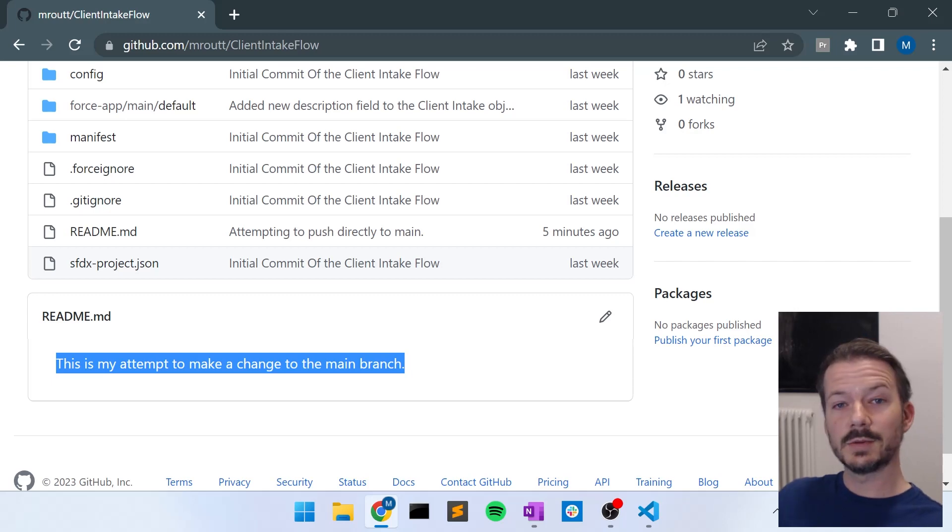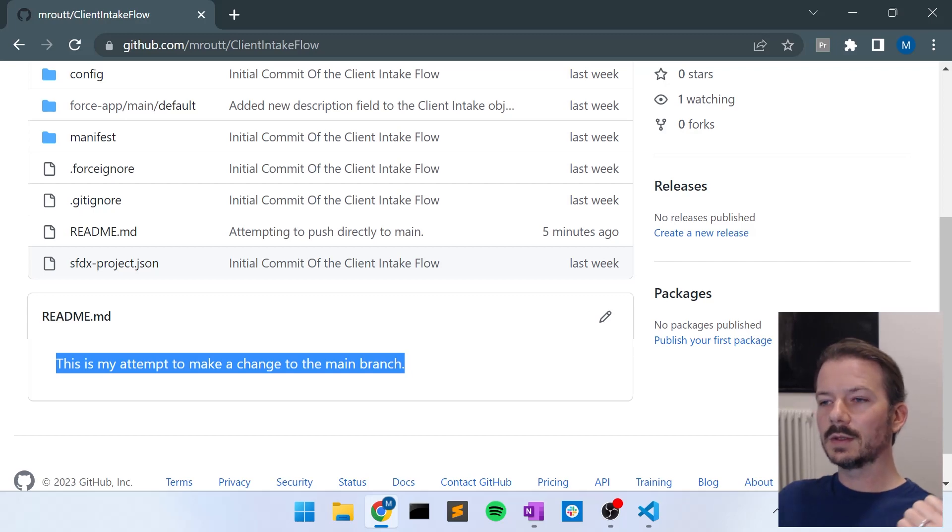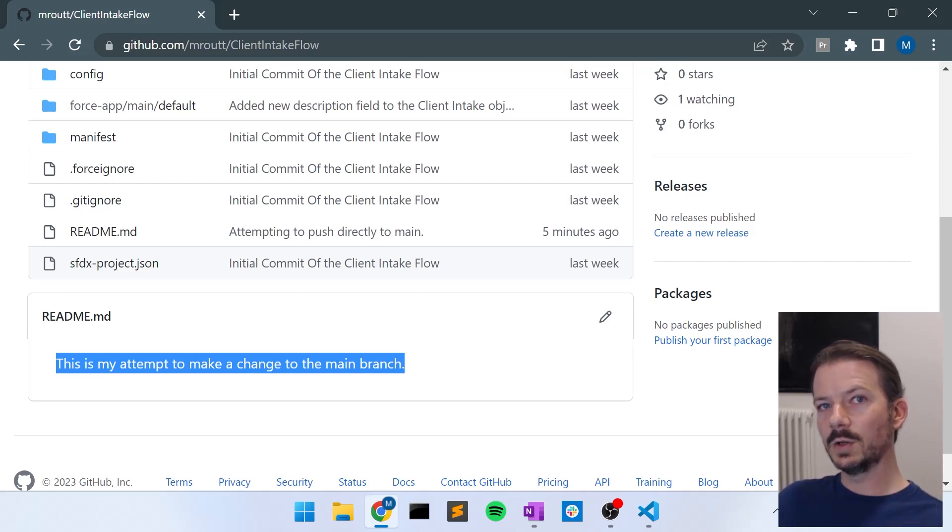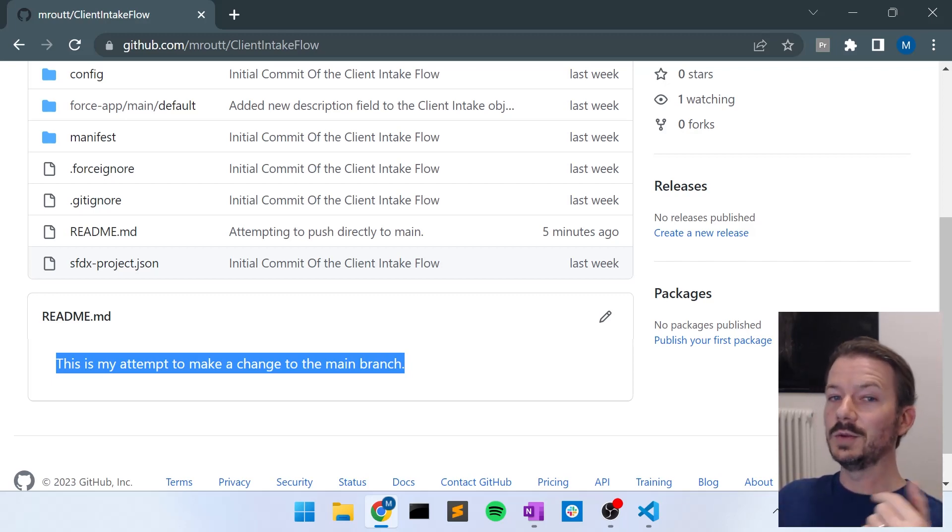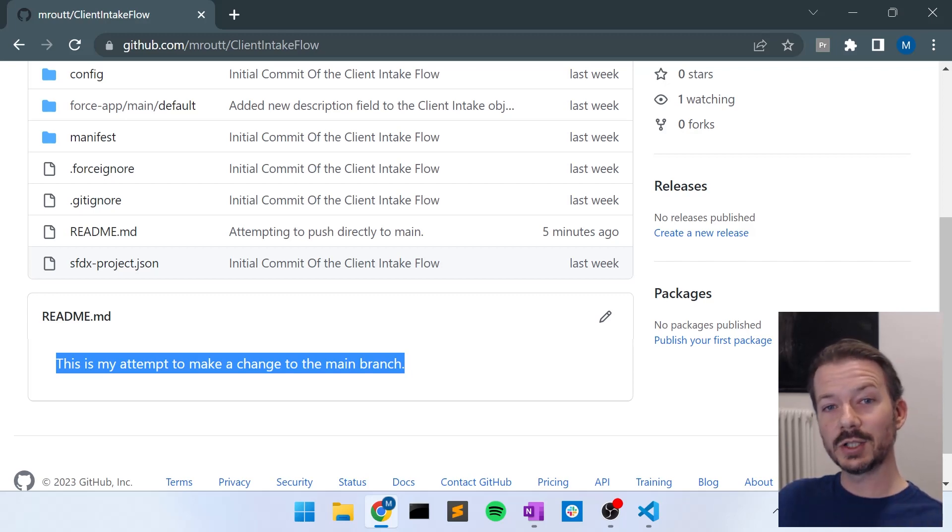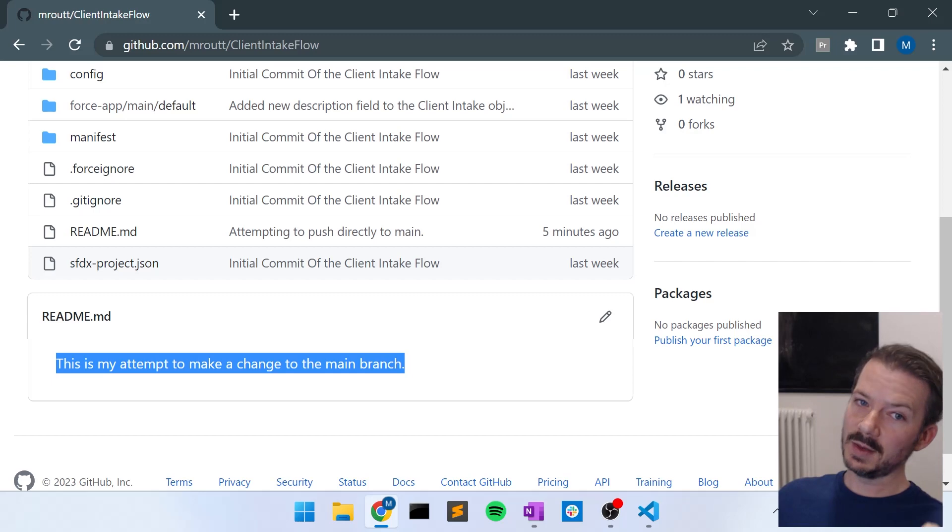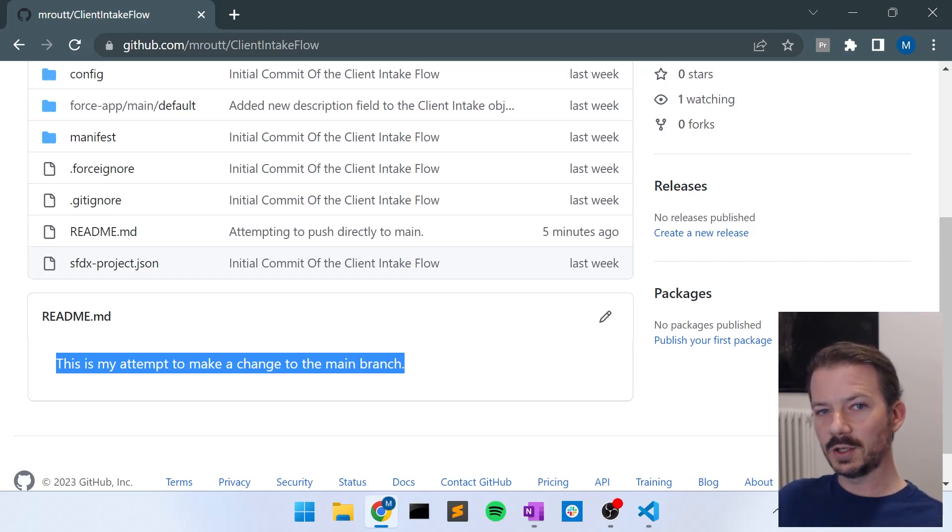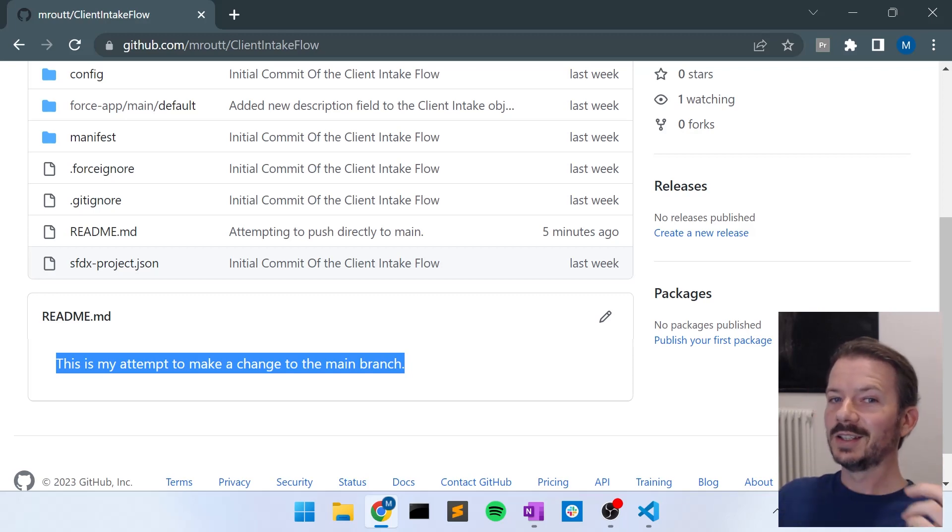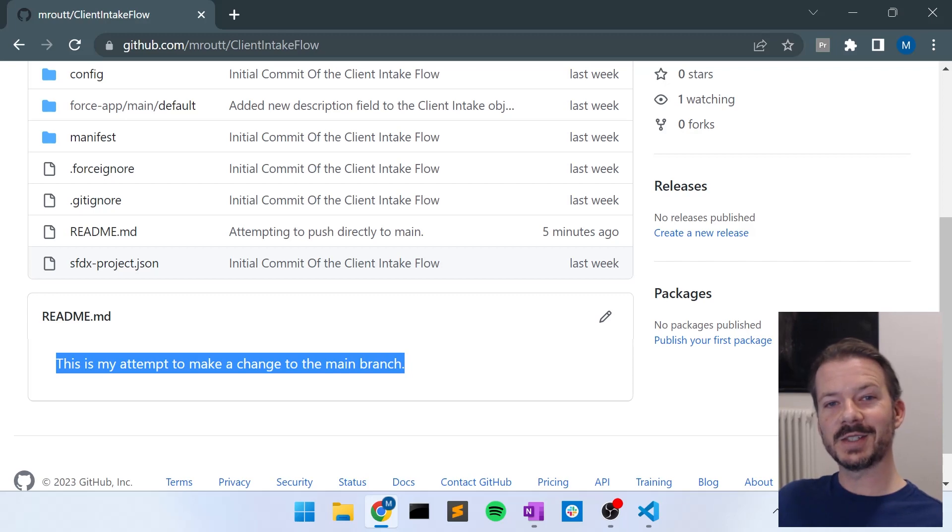And that's really all you need from the first video where you set up your environment to the second video where you learn how to pull files out of Salesforce using a manifest file and add them to Git and then GitHub to now where you know how to create a branch, lock your main branch, create a feature branch, push that feature branch, and then merge the changes from that feature branch to your main branch. I think you're all set. Thanks again for watching.